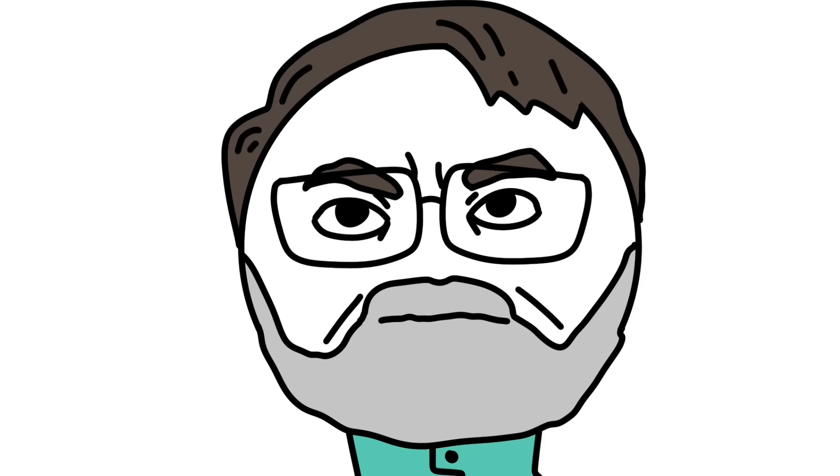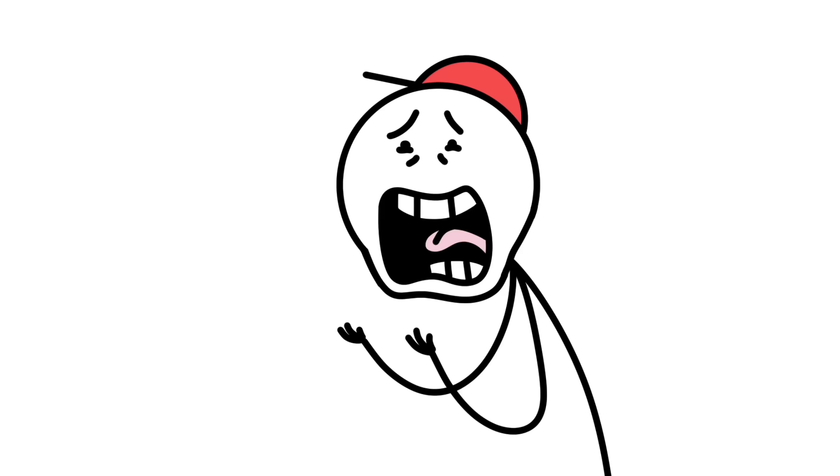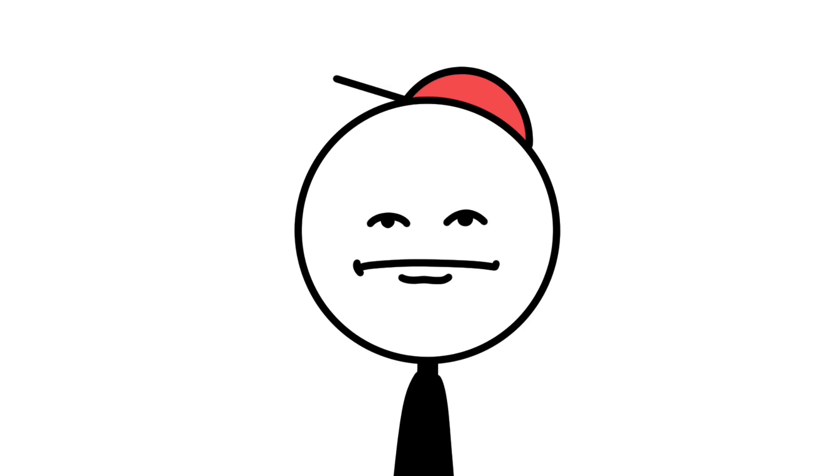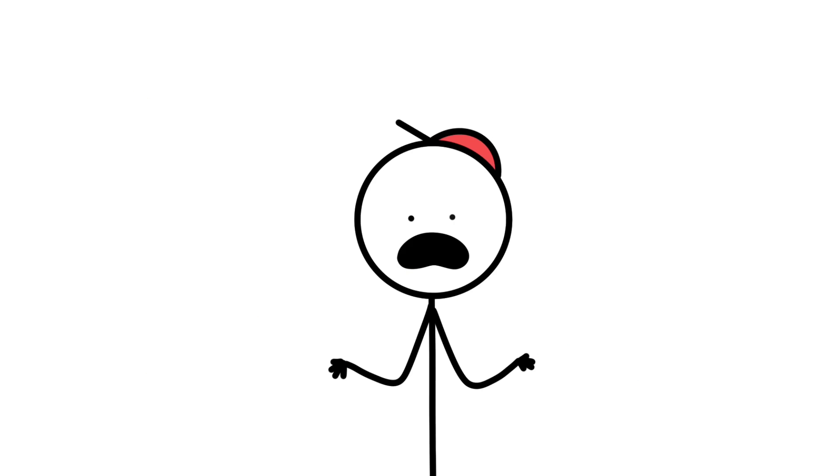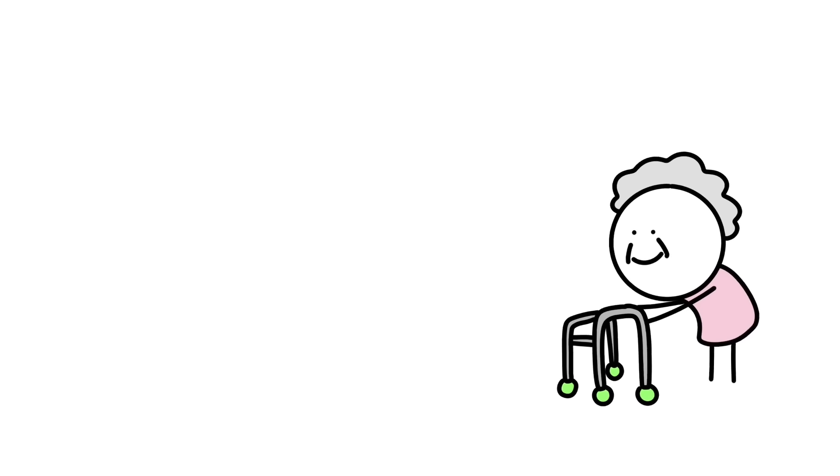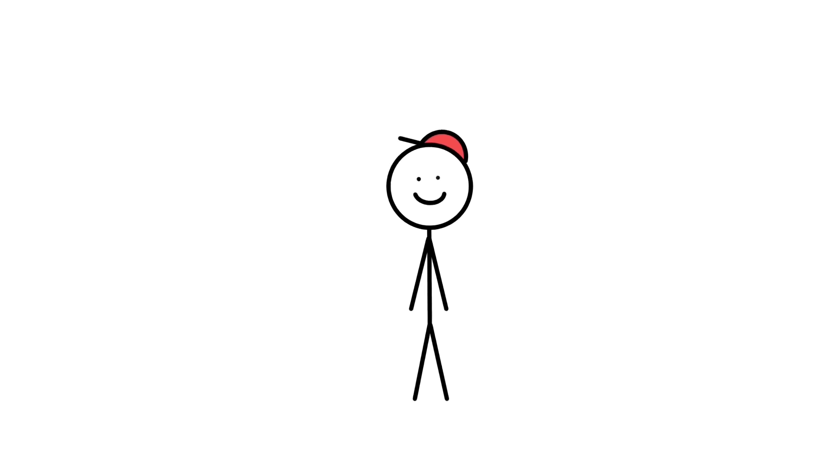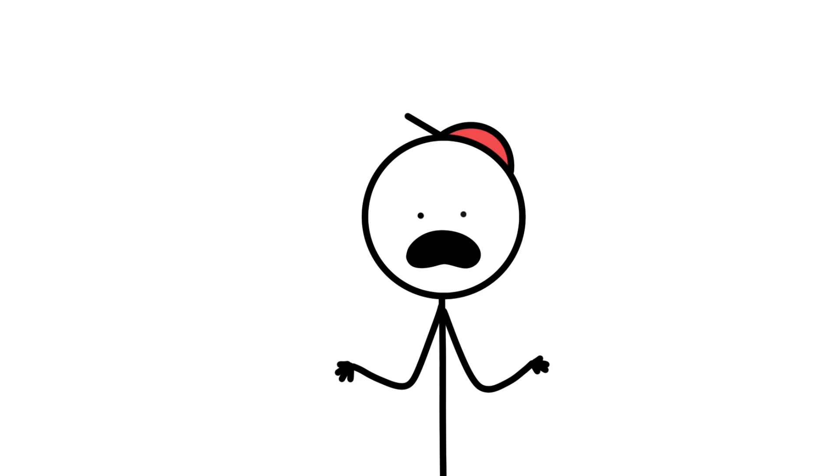Next up, we have Harold Shipman, aka Dr. Death. If you thought that name was bad, trust me, it gets worse. Harold was a family doctor in a small town of Hyde in the United Kingdom. Harold was well-known and well-respected in his community, and a majority of his clients were the elderly. This might seem a little bit random, but this fact is very important. Now, let's kind of step back and look at his history.